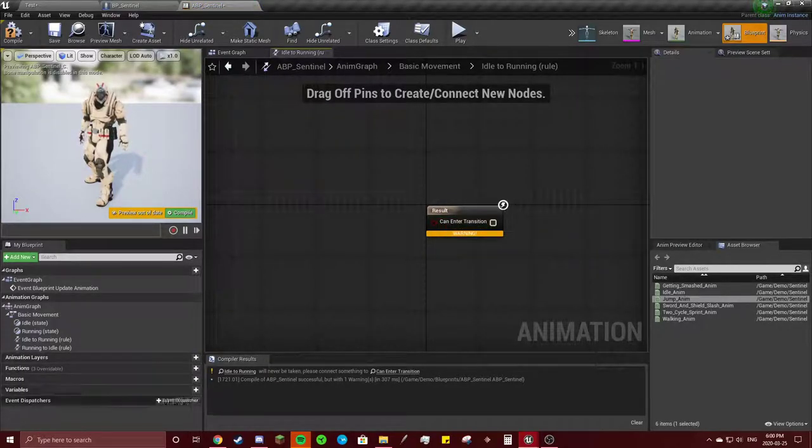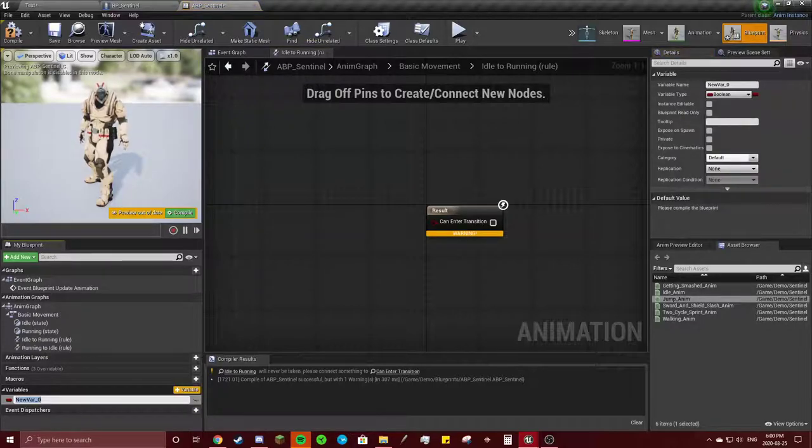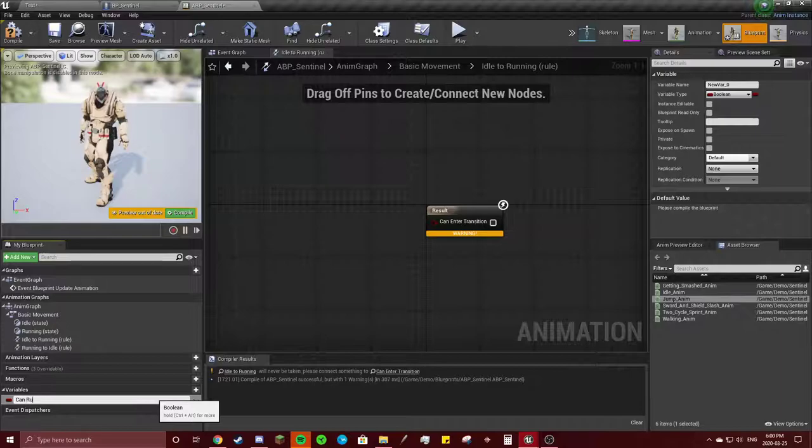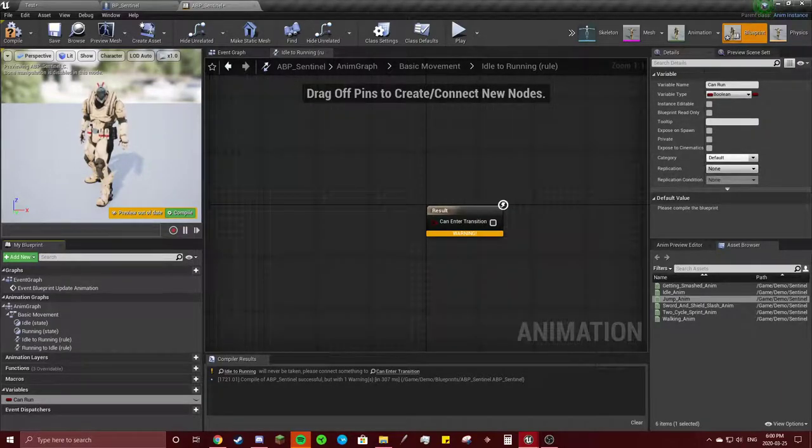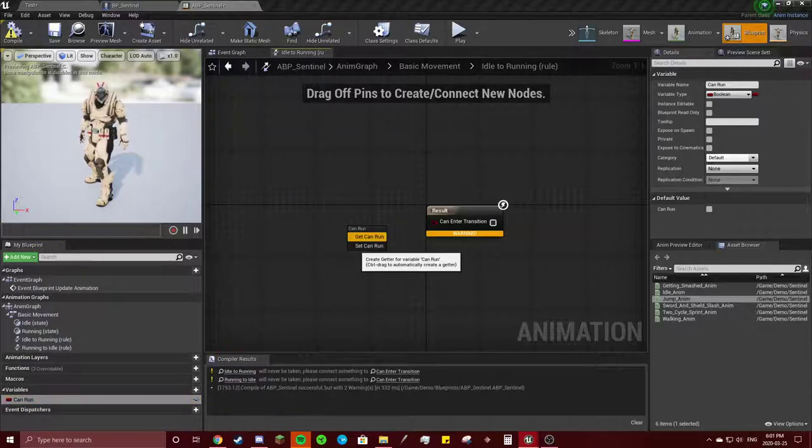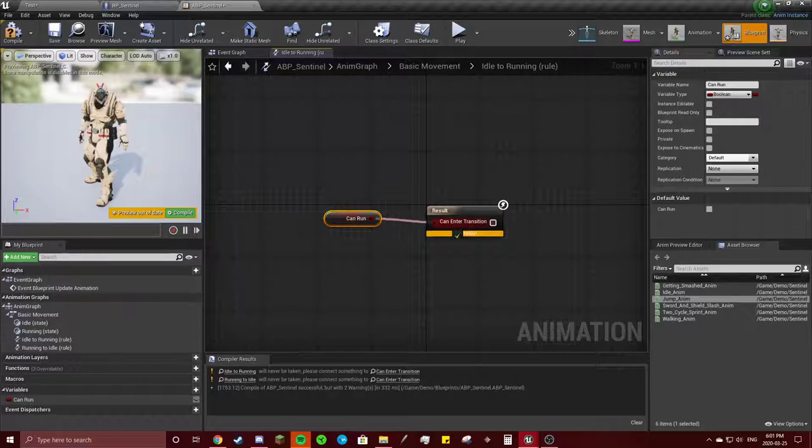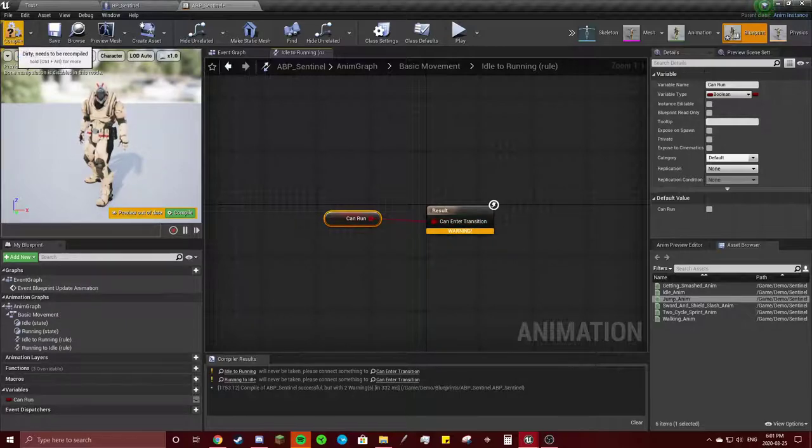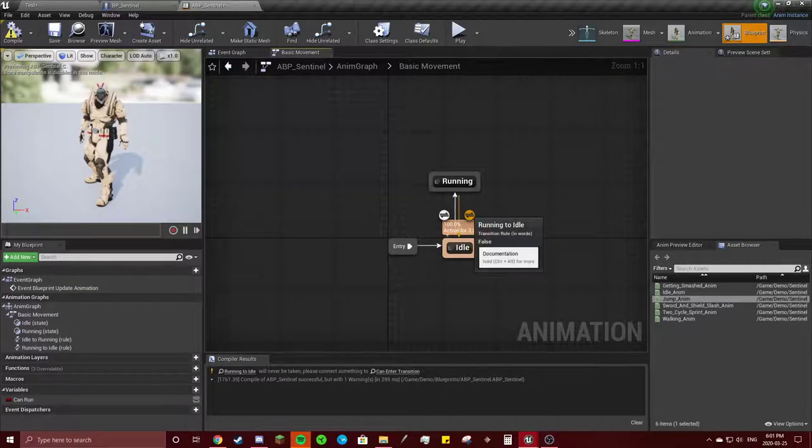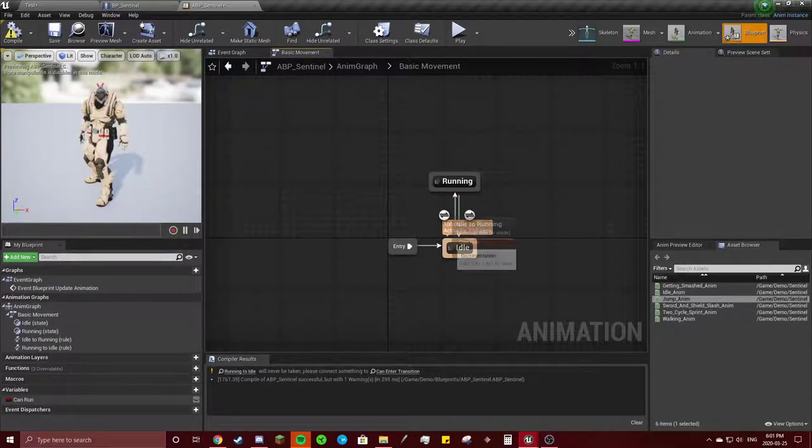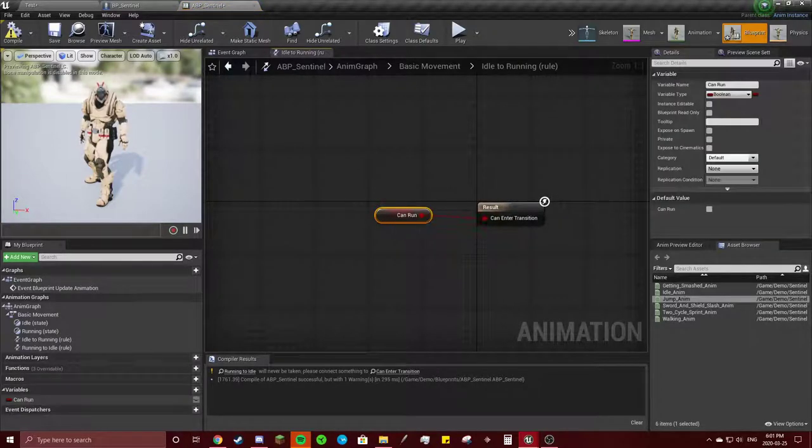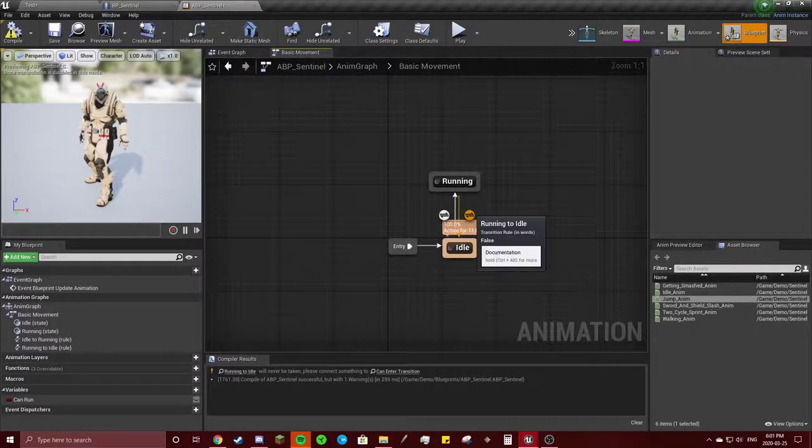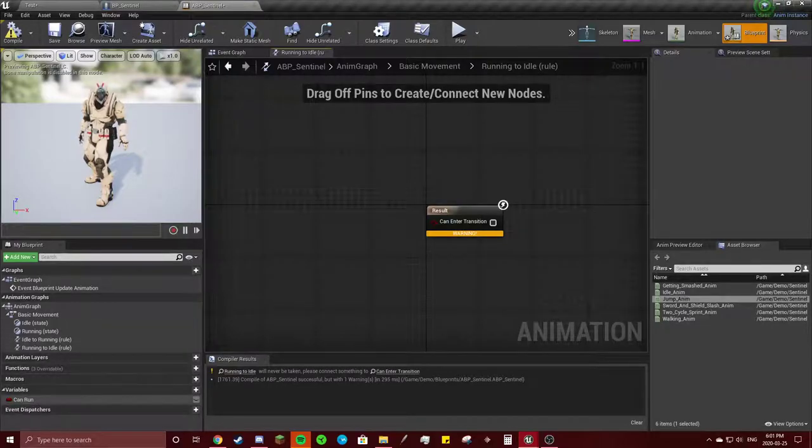And we need to create a variable down here. So at the variables, click plus variable. We're going to call this can run. Compile. And then you're going to drag. Hit get. And you're going to connect these. But it still has an error. Why is that? Because now it will always be in this state. Once, whenever can run is true.